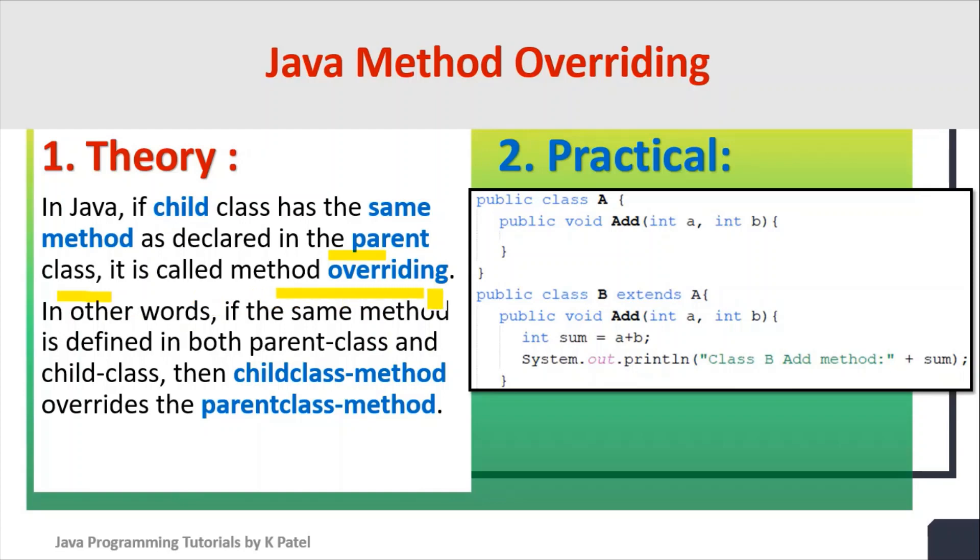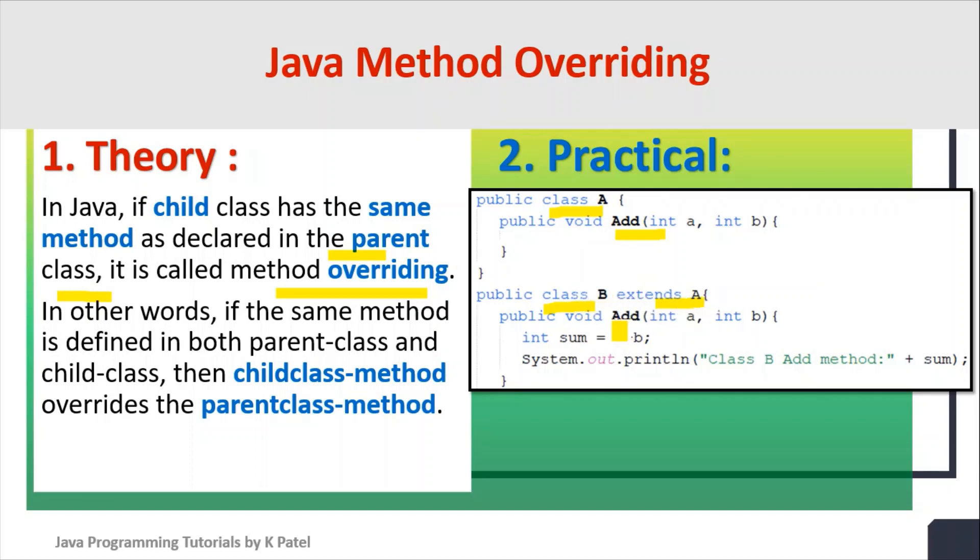In our example, we have declared one class A containing one add method. Then we have created class B, which is a child of class A. In the child class, we have declared one method called add.